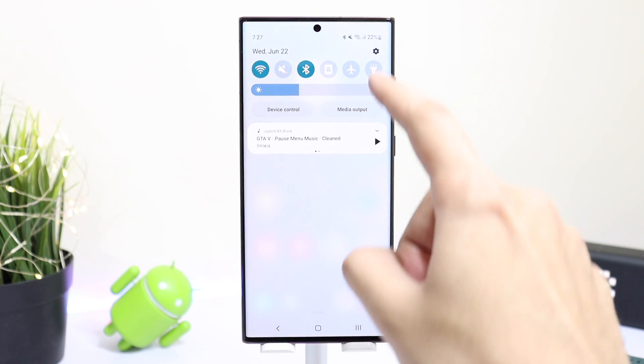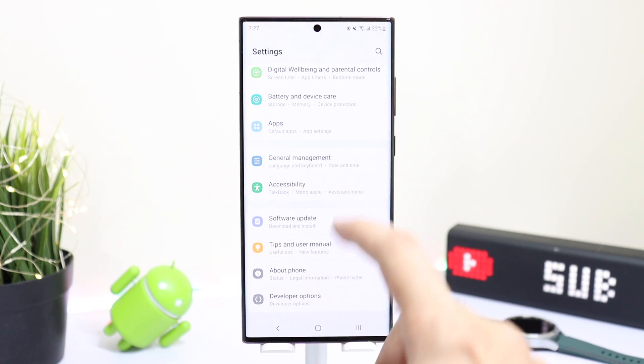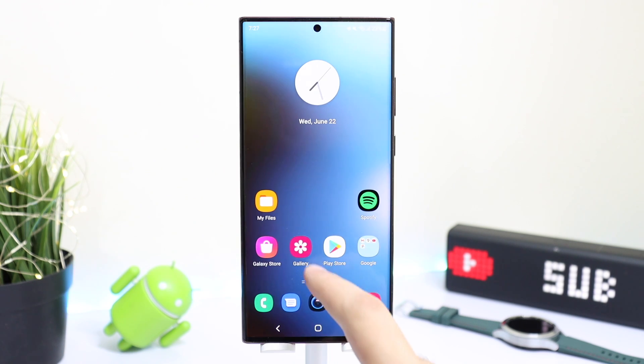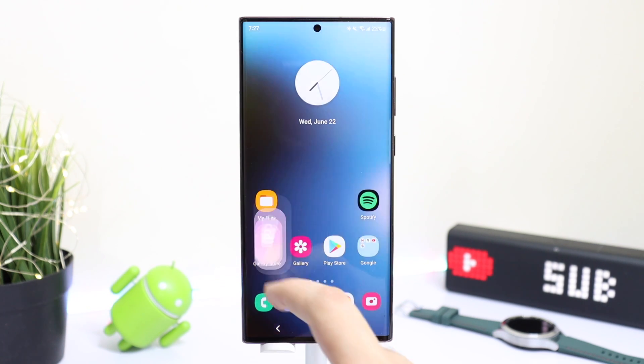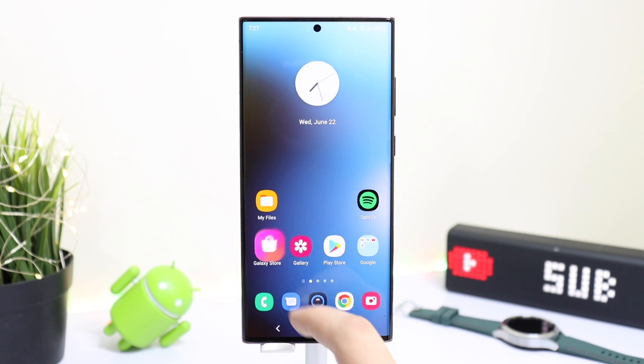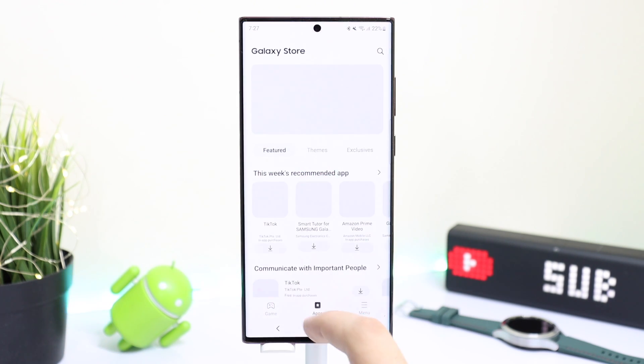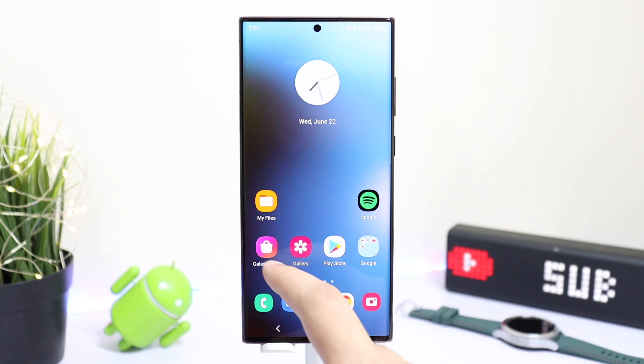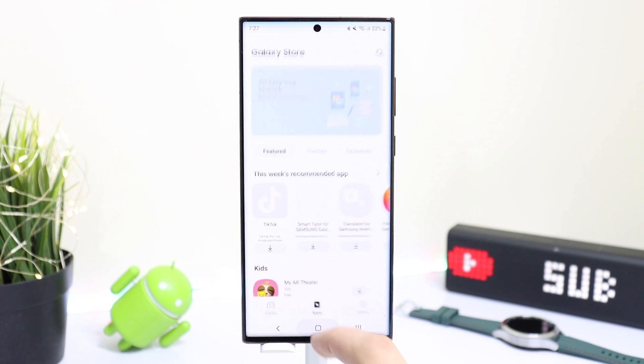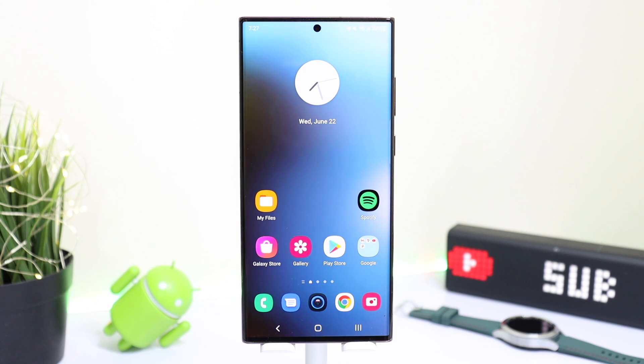These were all the tips regarding maximum performance on your Samsung Galaxy S22 Ultra. I hope you enjoyed this video and I'll catch you guys in the next one. Until then, bye bye.